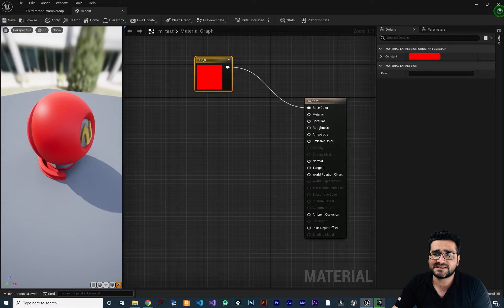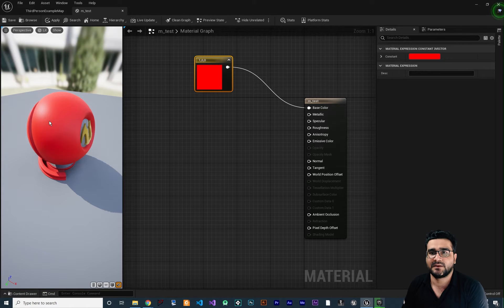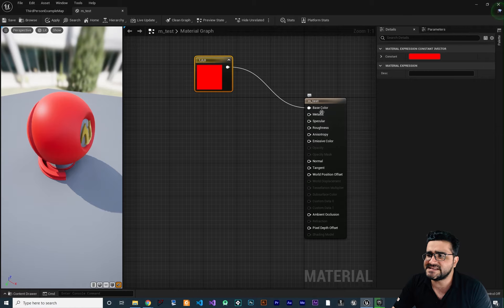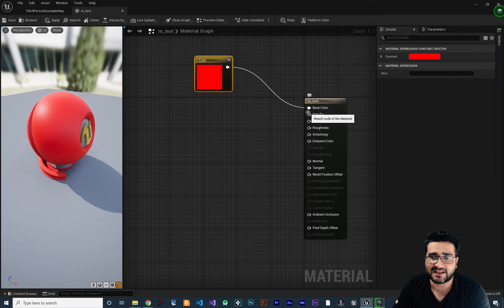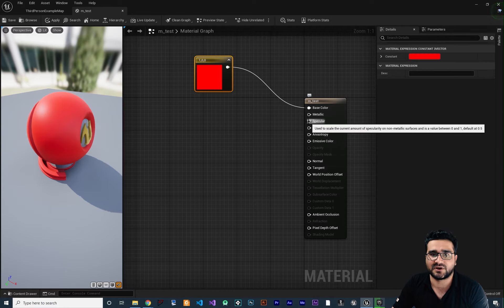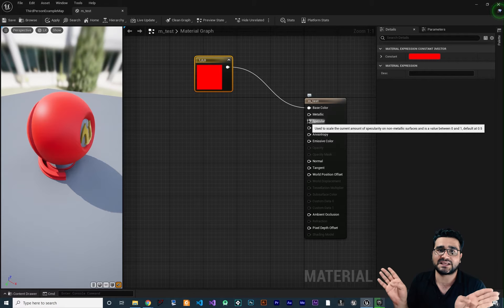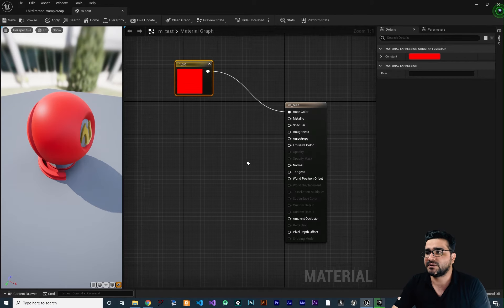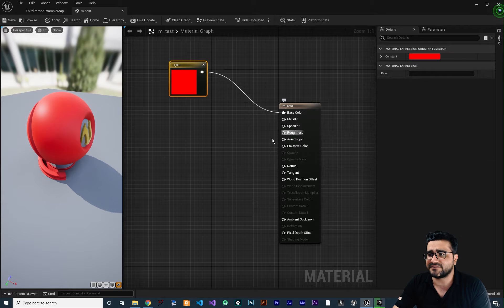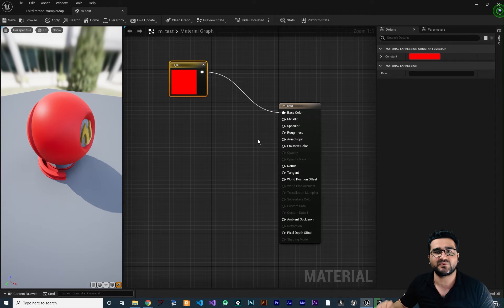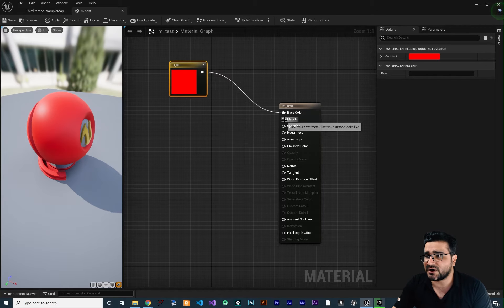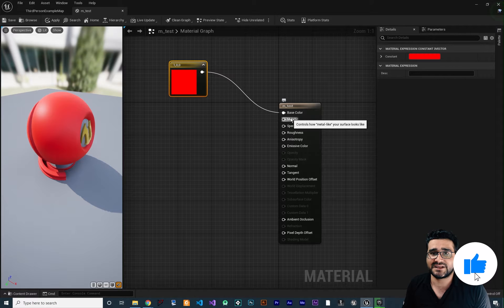Why does it look different? Because there is a light in this preview scene, and how much this material reflects that light is controlled by setting the metallic, specular, and roughness. With these options, we can say if it should be metallic or not, if it should be rough or not, and how much color it should absorb or dissipate. We can use a texture, a constant, a 3D vector constant — whatever we want for these properties. Just remember: wherever there is white connected to metallic, it means it is fully metallic; wherever there is black, it means it's not metallic.